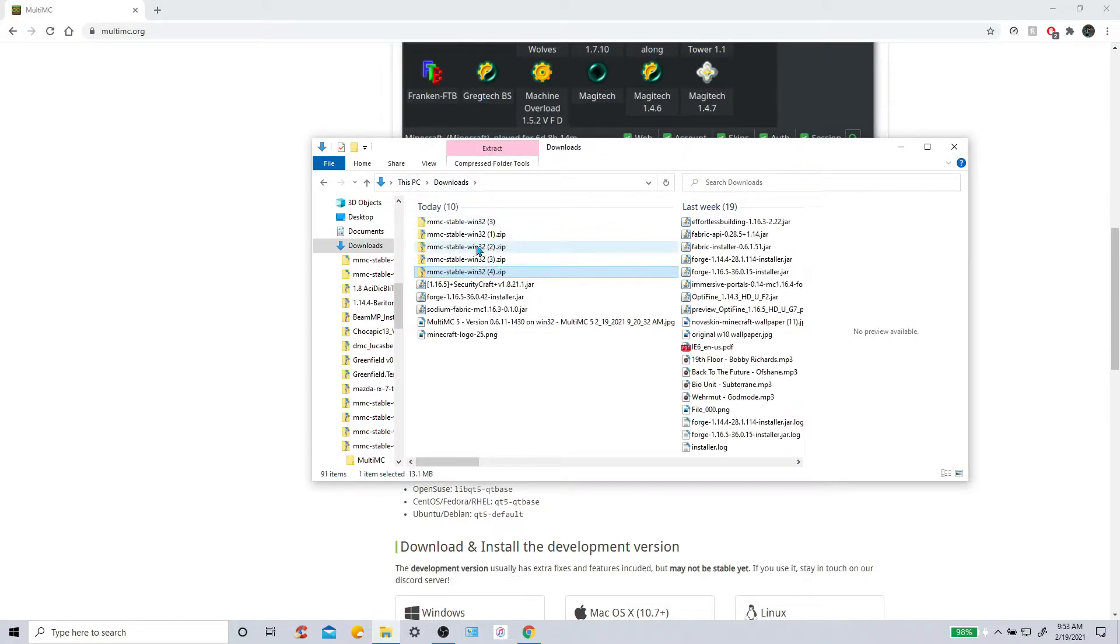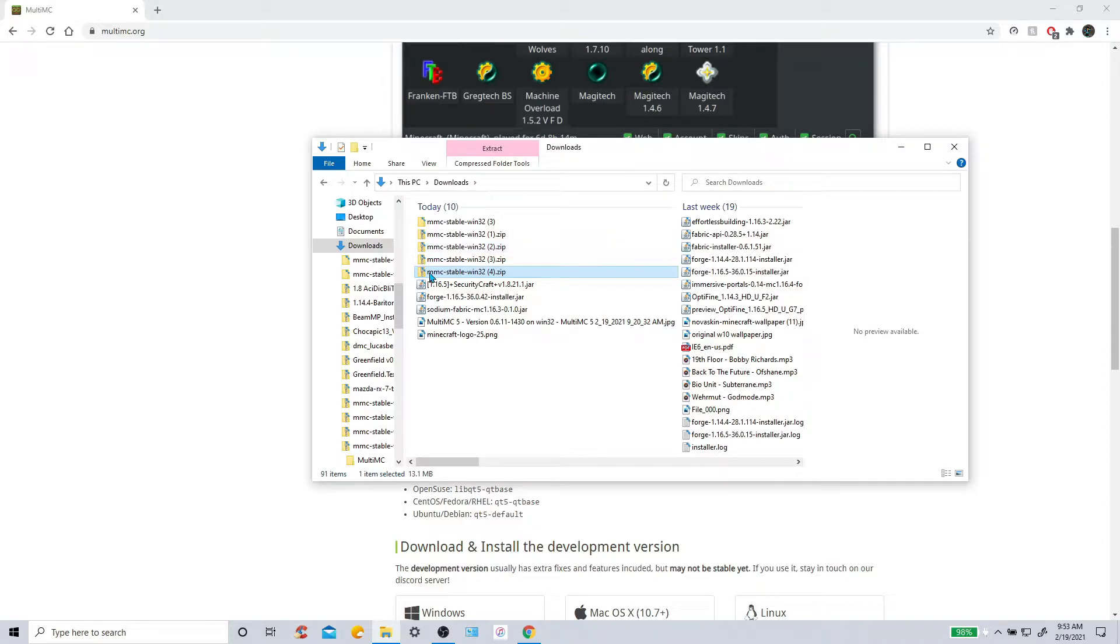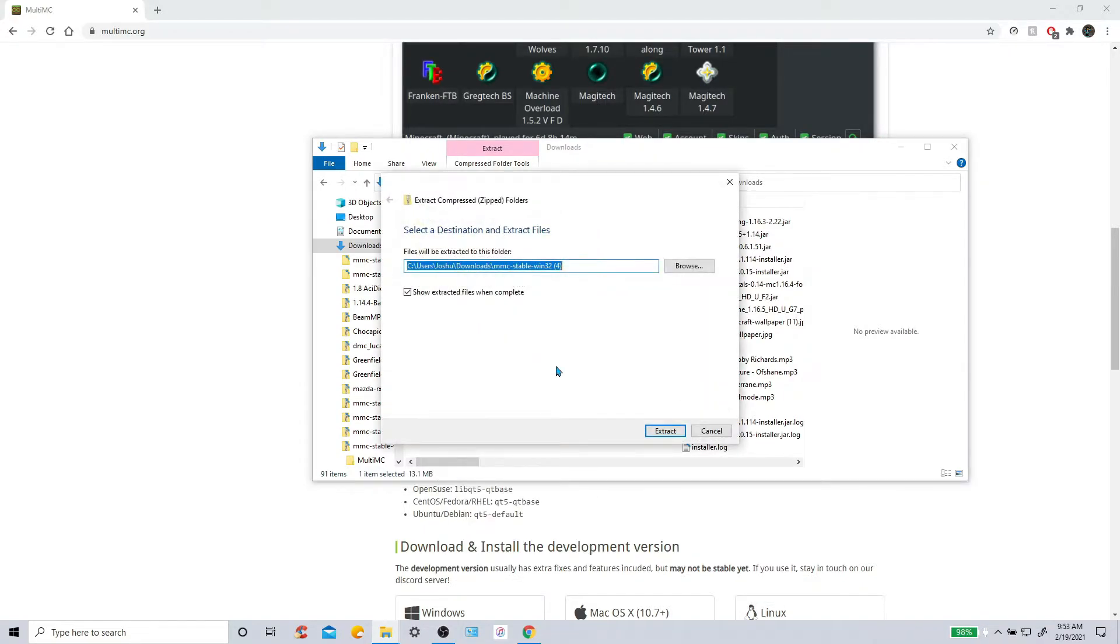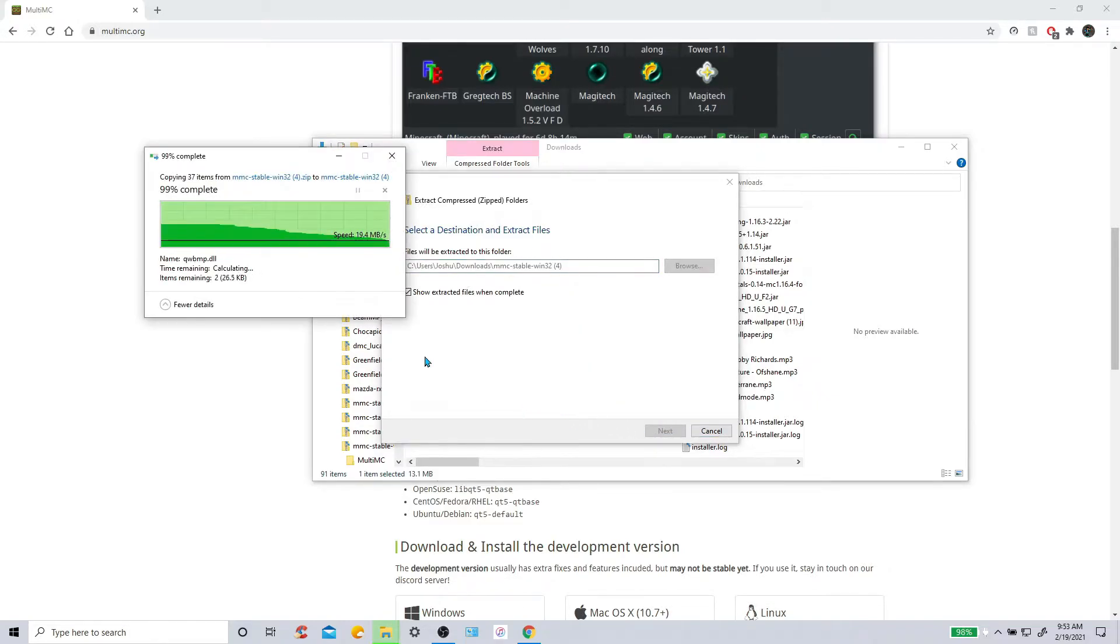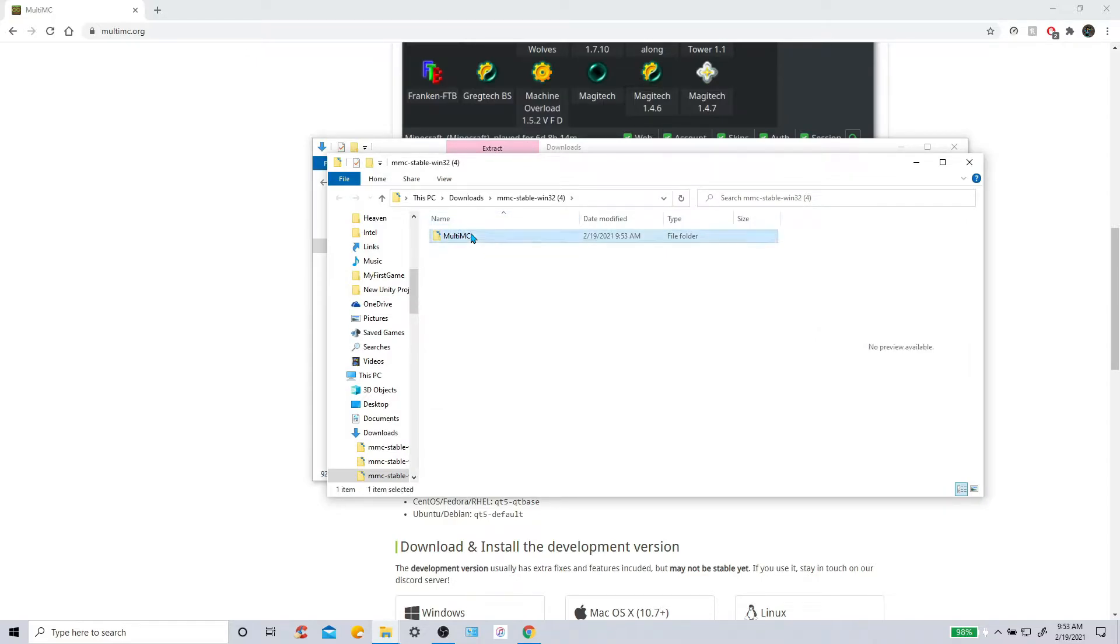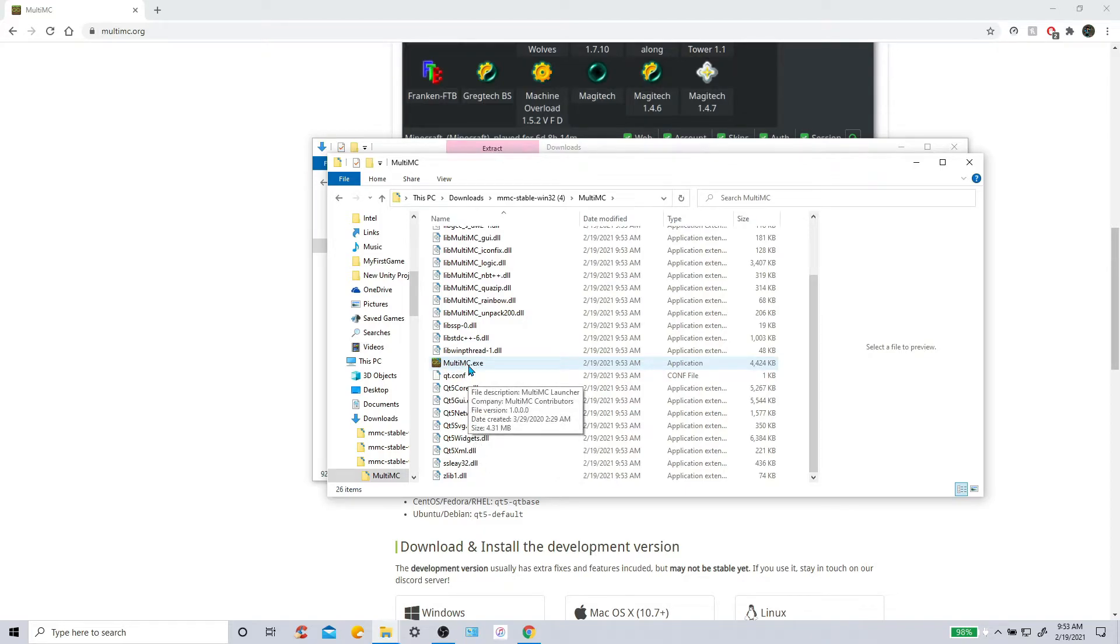It's going to be a zip file. So these have these little things on them, that means it's not extracted yet. So you're going to want to click extract all and then right there. There we go. And it should pop up this. Click that. And go down to this MultiMC.exe. Double click that.